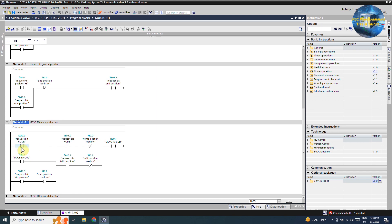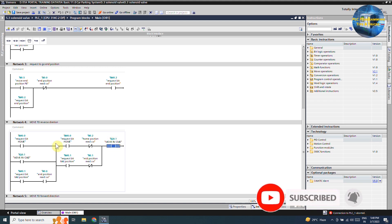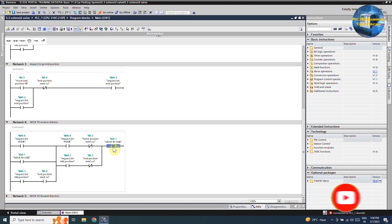In network 4, if the request to home m0.0 bit turns on and the cylinder piston is not at the home position sensor i0.2, it will latch on the cylinder reverse command Q0.1 through its own normally open contact to turn on the reverse coil. This way the cylinder will move towards the home position reed switch. As soon as the cylinder piston reaches the home position sensor i0.2, this normally closed contact will unlatch the reverse command Q0.1.